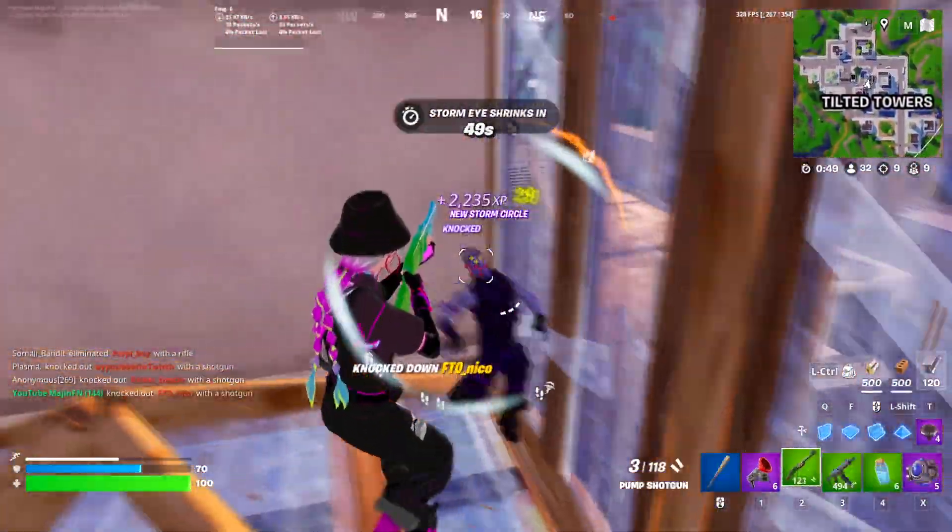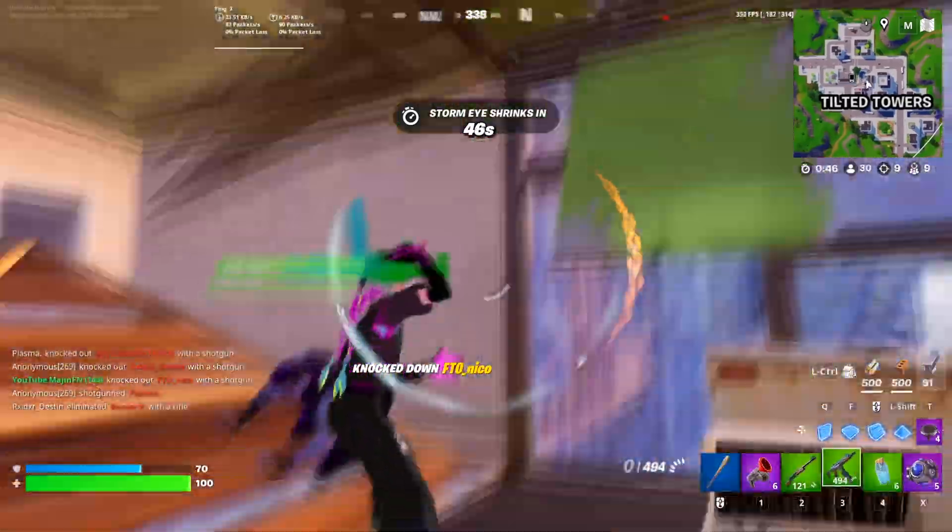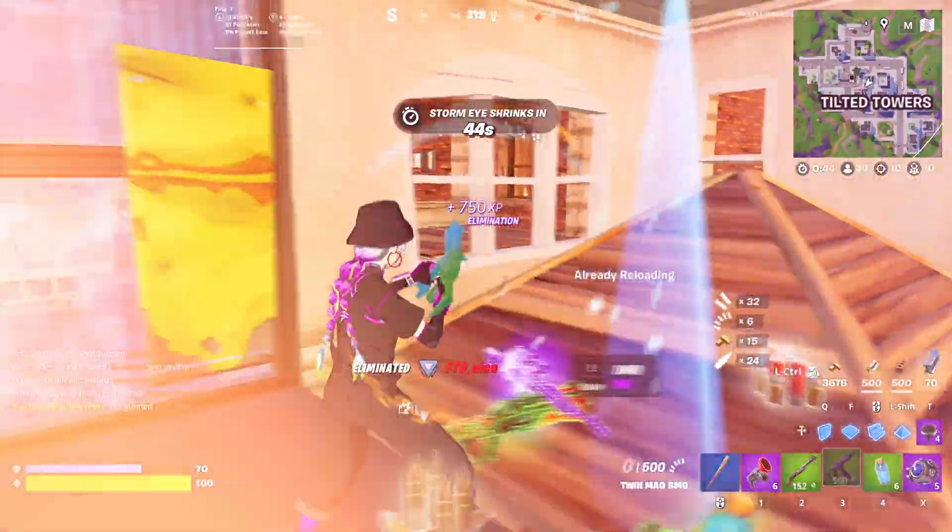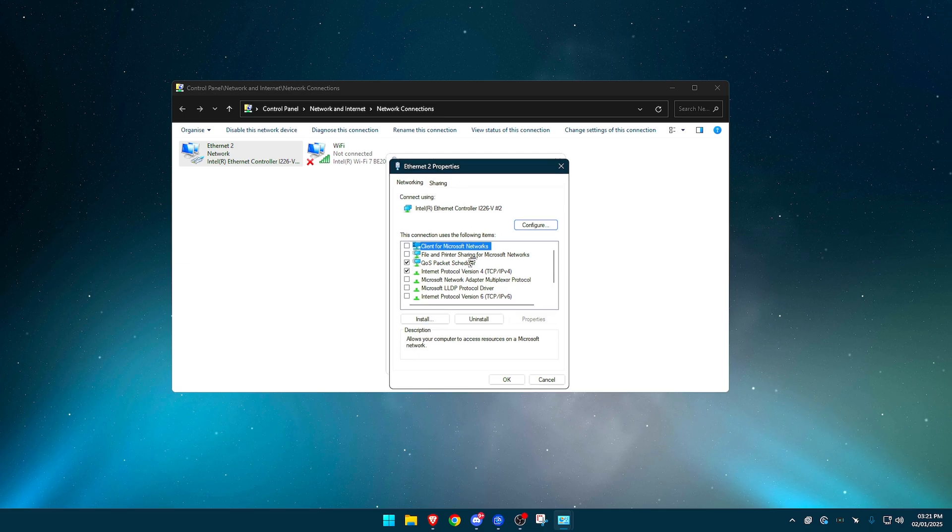But whether you have an Ethernet or not, and I highly suggest you do, because if you don't, and that's why you have bad ping, this will help anyway. So double click into your Ethernet, go to properties.